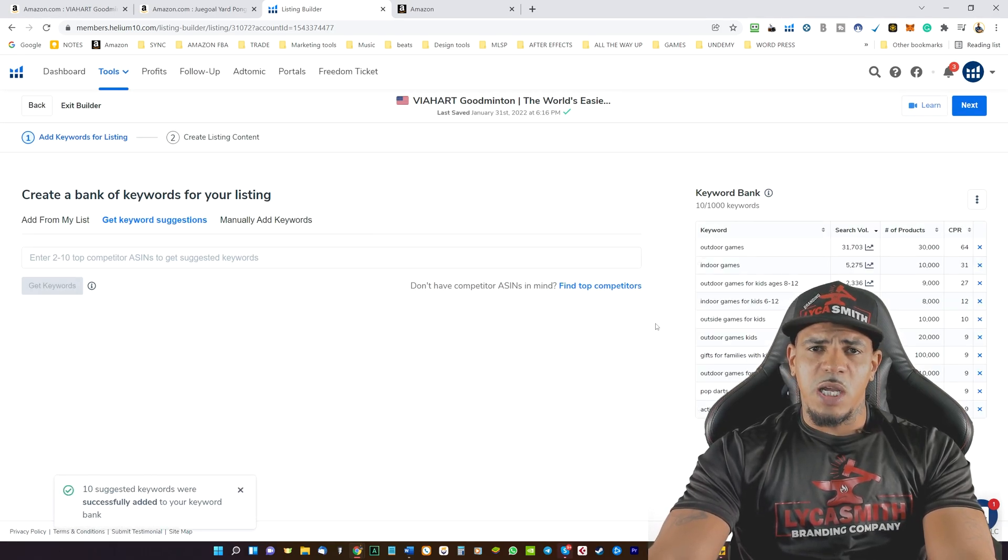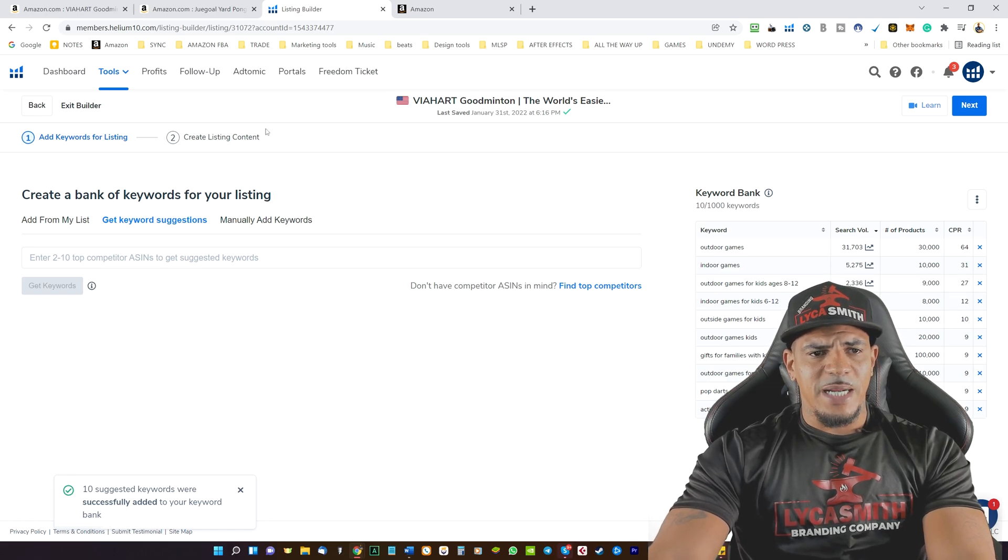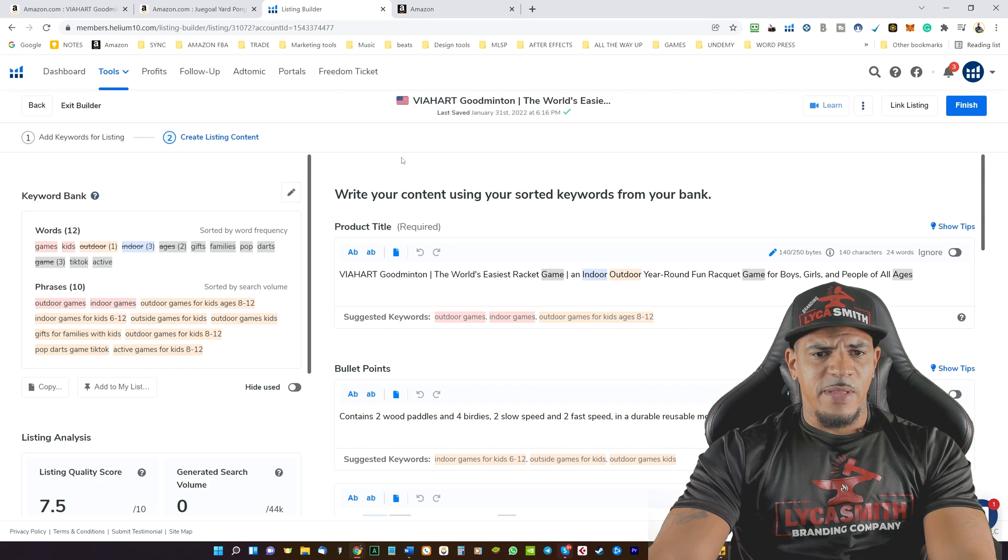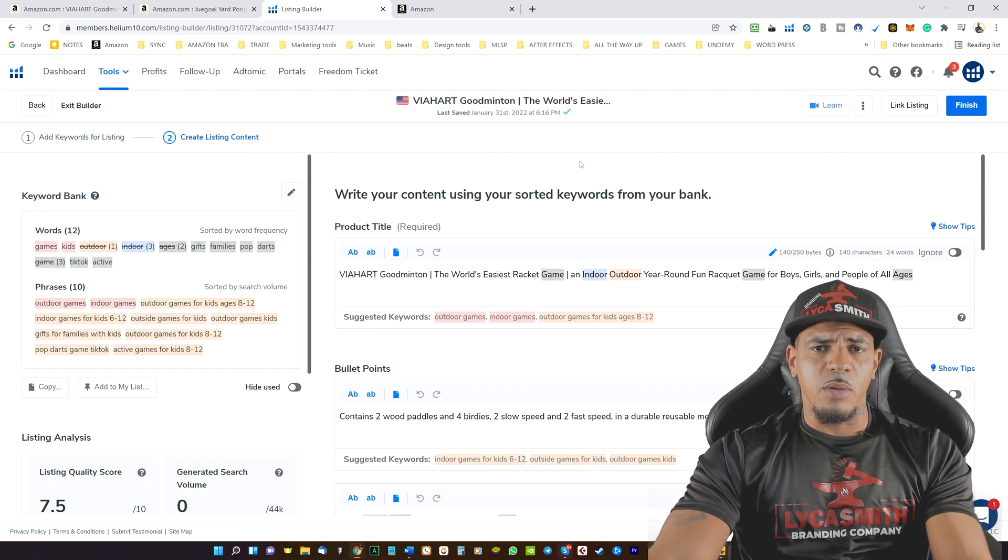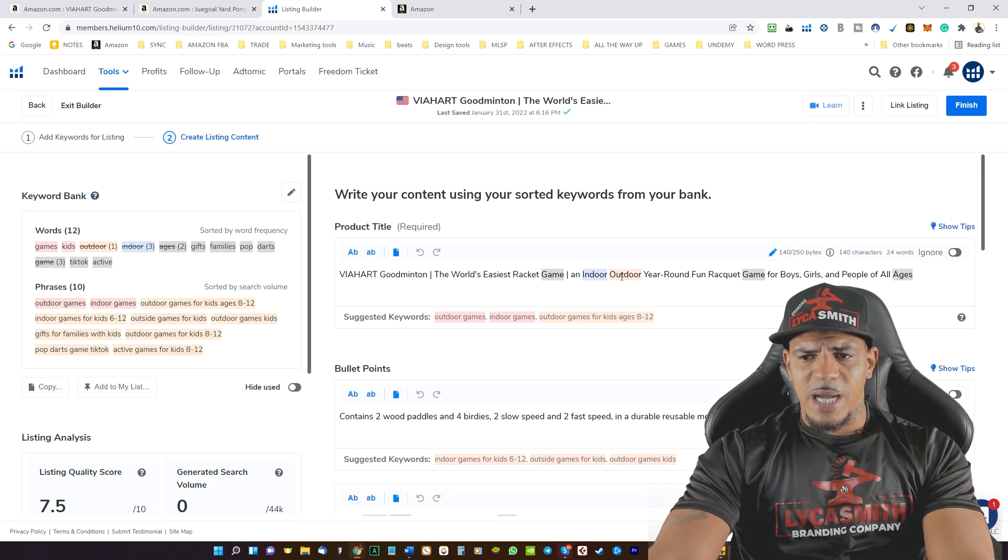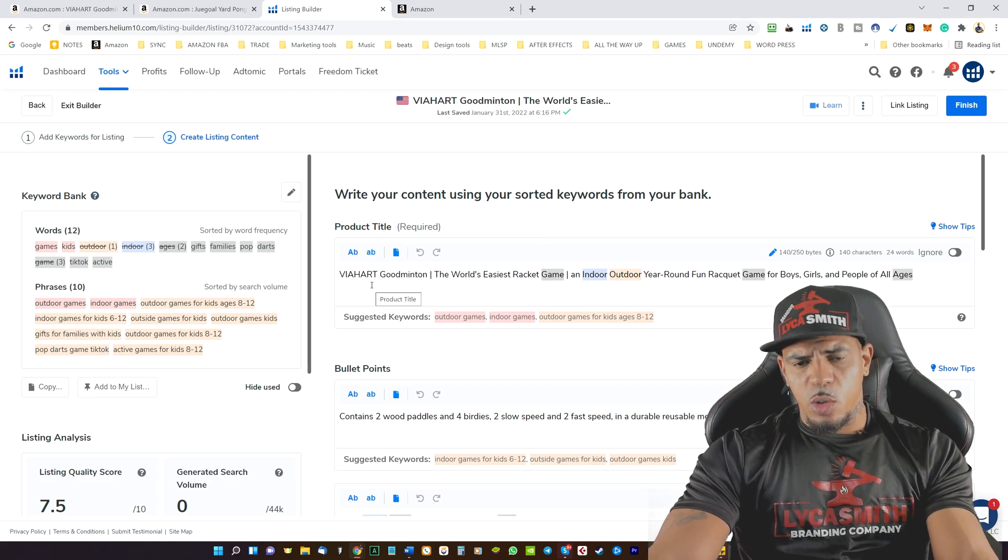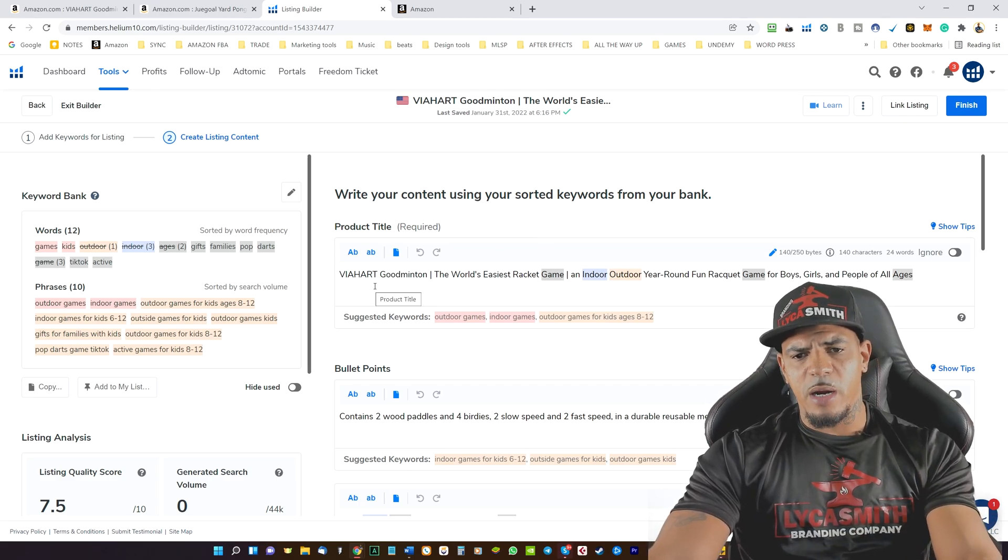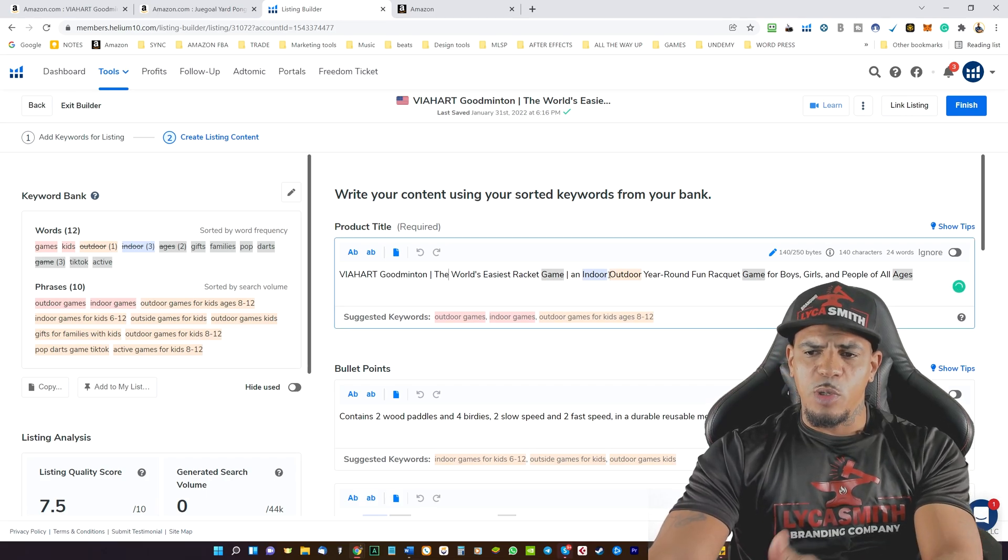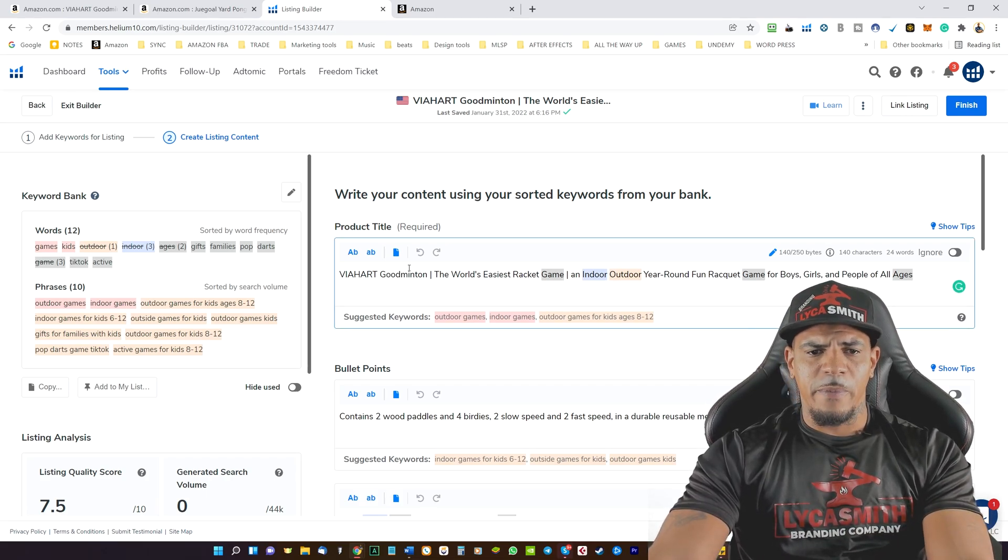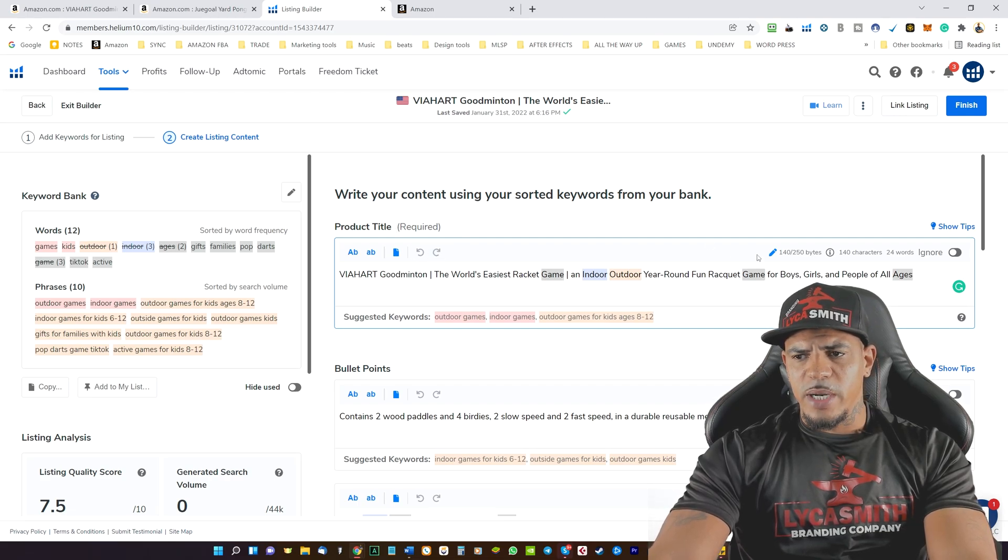And then those keywords will be added. Now, the next thing we need to do is we'll go over here to the next step. And this is where you're going to actually build the listing. So we'll see here the product title. And then based on the keyword research that you've already put in here, they start to help you out with building the actual listing.